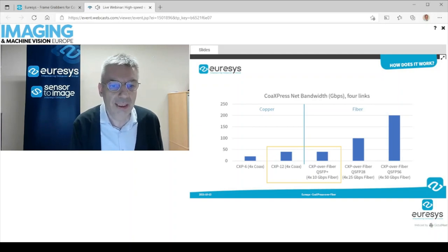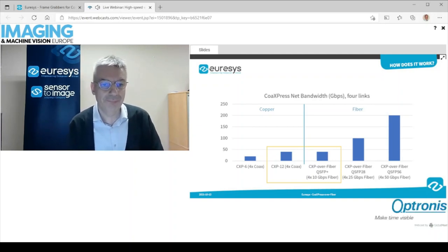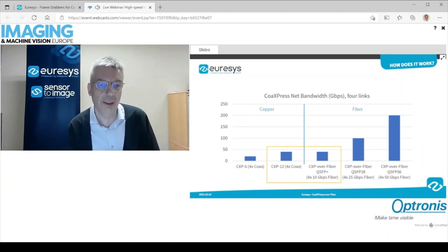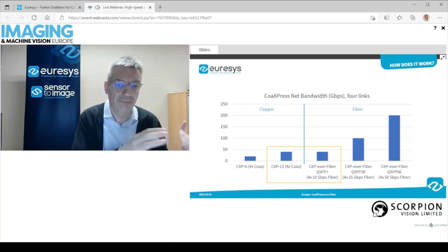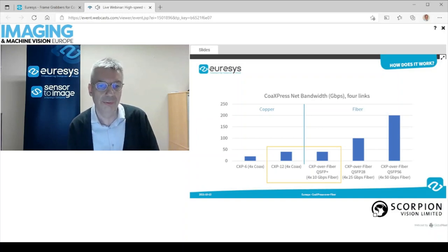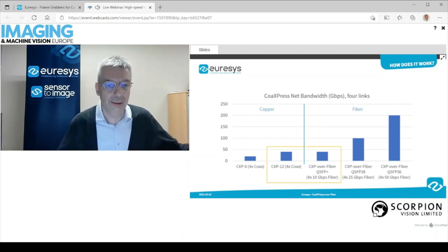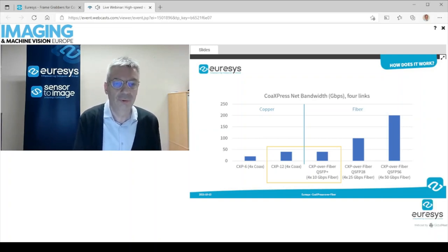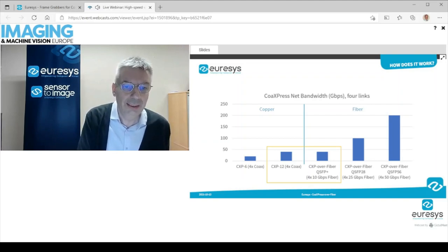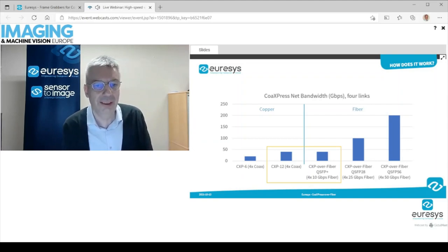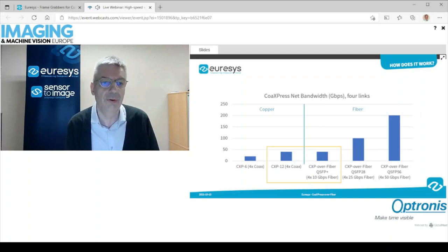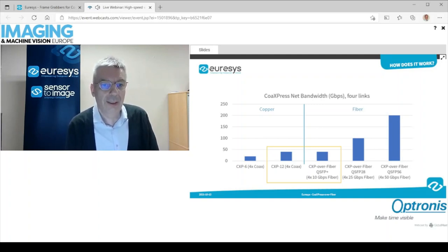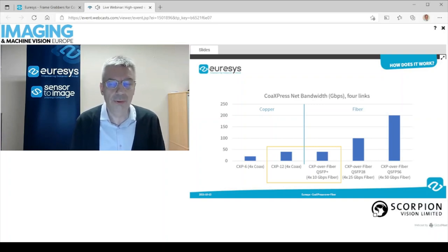The clear interest of CoAxPress over fiber is that this opens a door towards much higher bandwidth. The QSFP28 standard is already available in the industry. At Urisys, we are currently developing a CoaxLink QSFP28 frame grabber — QSFP28 means four times 25 equals 100 gigabit per second in a single cable. With QSFP56, we will have 200 gigabit per second. And the next standard, QSFP Double Data Rate, will offer 400 gigabit per second — a clear evolution towards 100, 200, and 400 gigabit per second with a single cable.